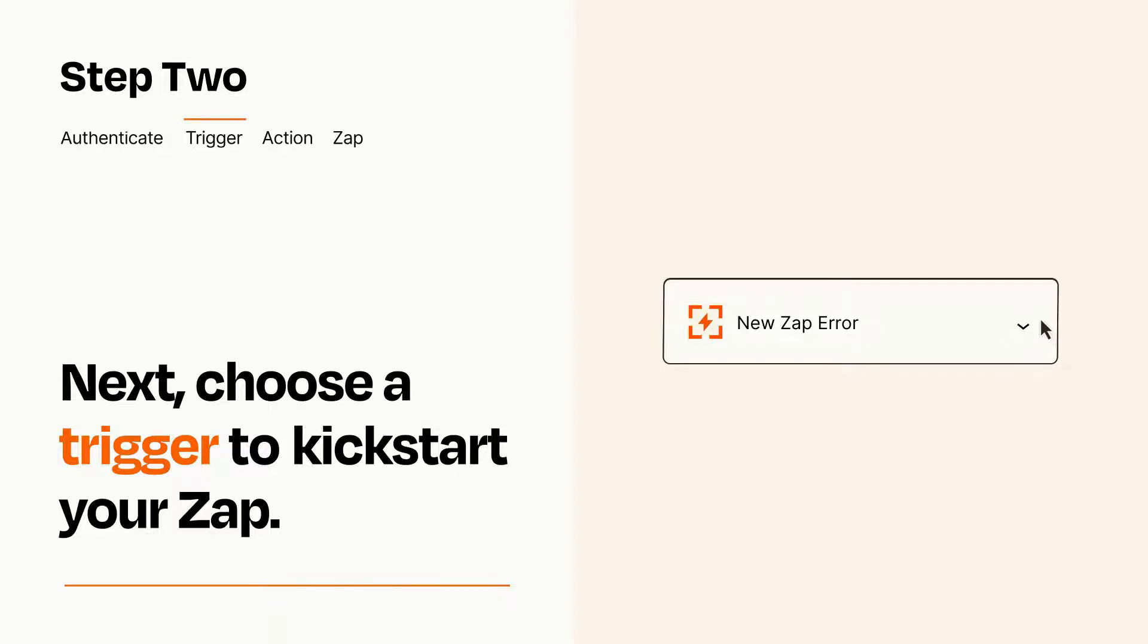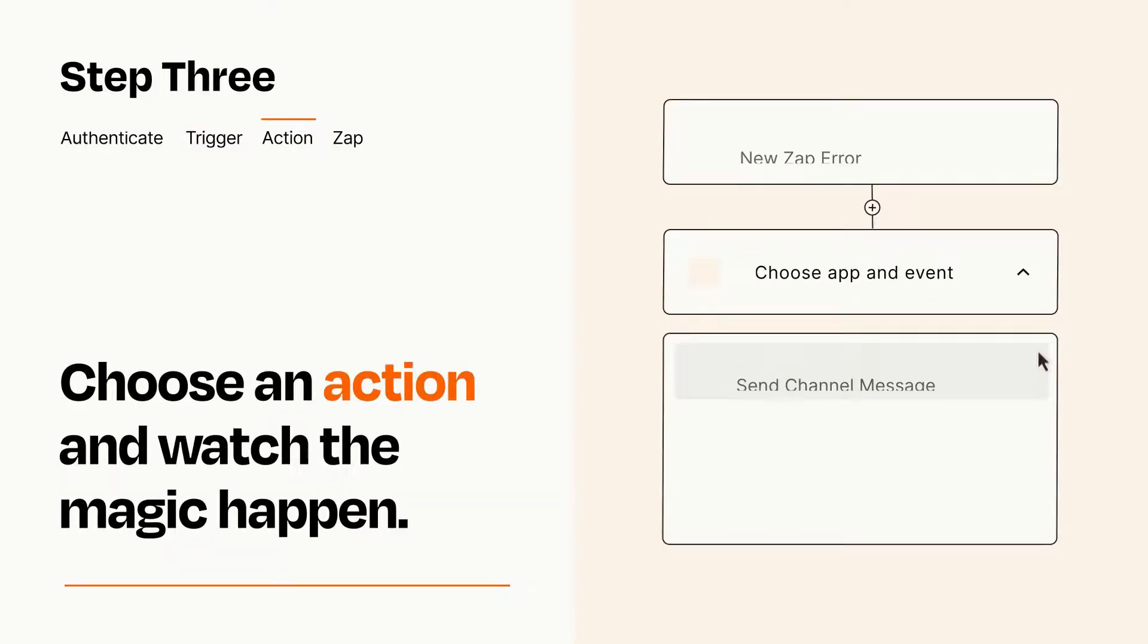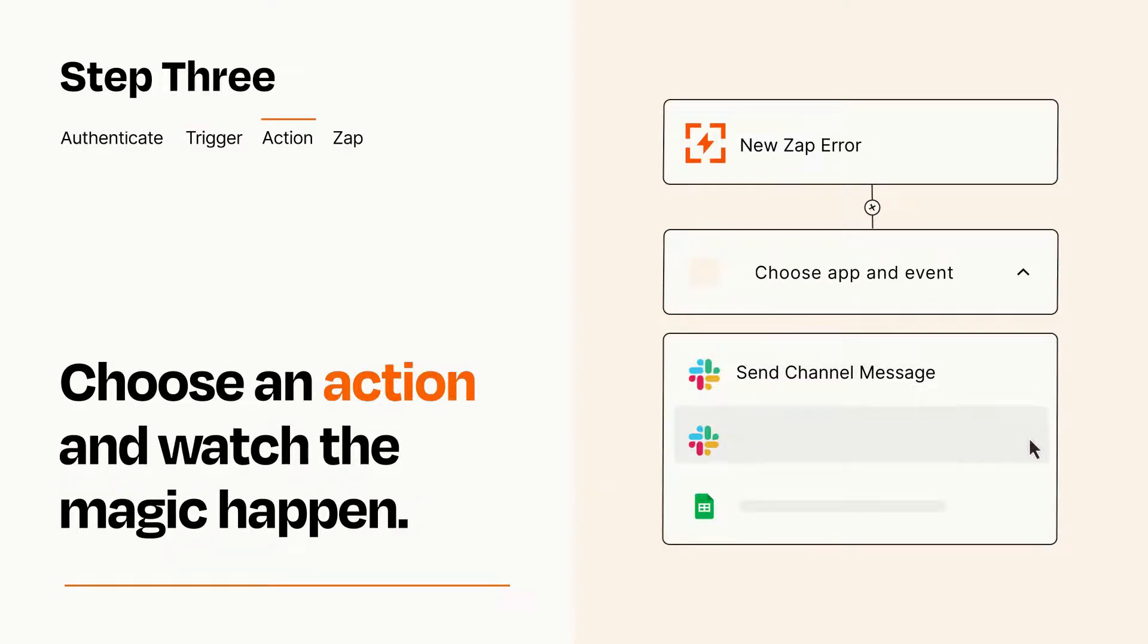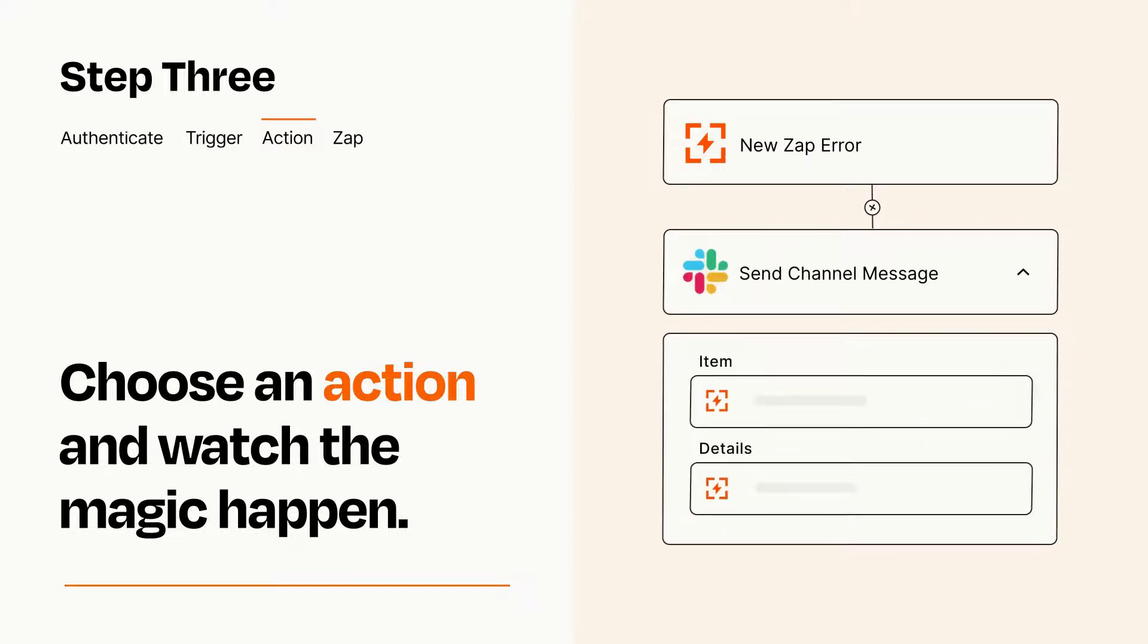This last part is where the magic happens. Choose the action you want to happen in your target app. You'll see a bunch of fields where you can specify the details of your Zap. You can type free form text or pull data in from your trigger step as needed.